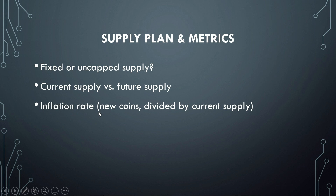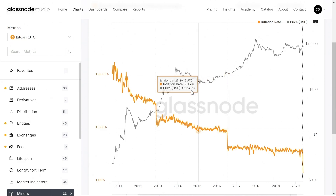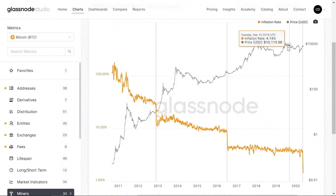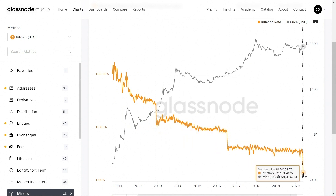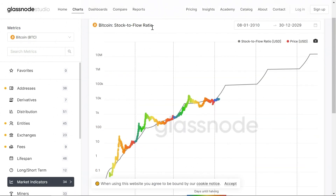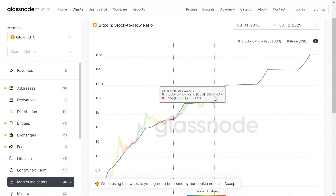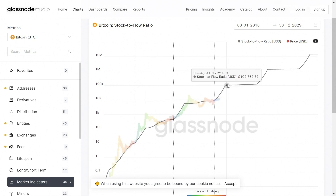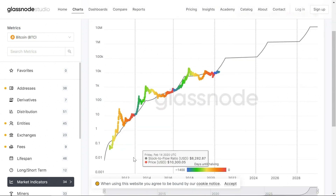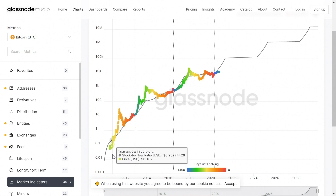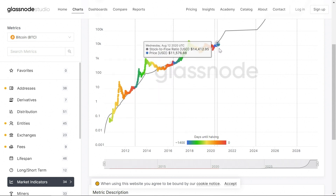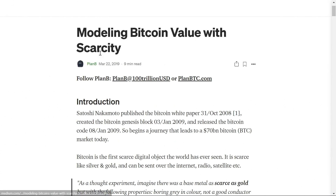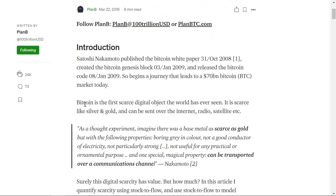The next thing we look at is the inflation rate — basically how many new coins are coming into the ecosystem divided by the current supply. Over the past 10 years, as Bitcoin's price has continued to go up, the inflation rate has continued to fall, and we're currently around 1.5%. Looking at the stock-to-flow ratio, this is a forward-projecting chart that anticipates, based on block halvings, where price could go into the future. A decreasing supply over time inherently pushes prices to the upside. The stock-to-flow model was created by Plan B.